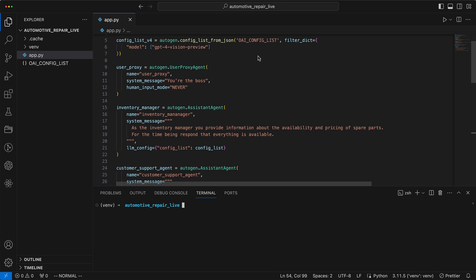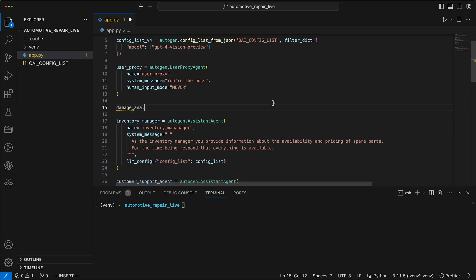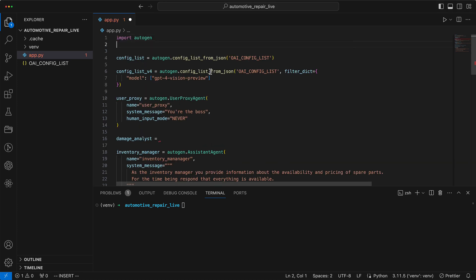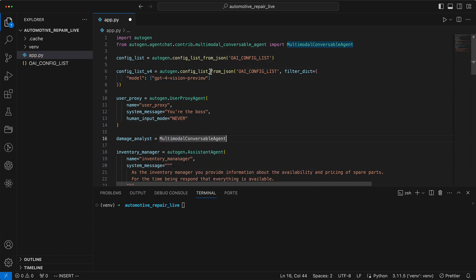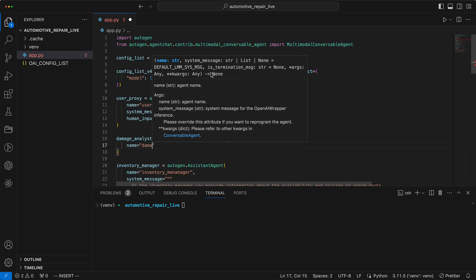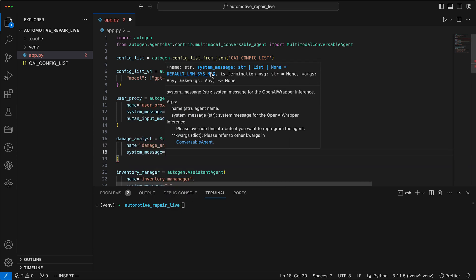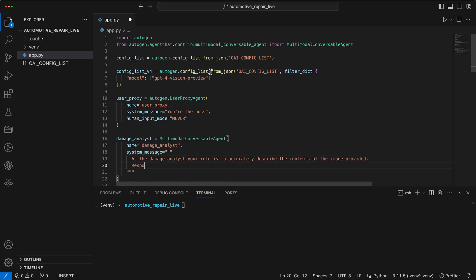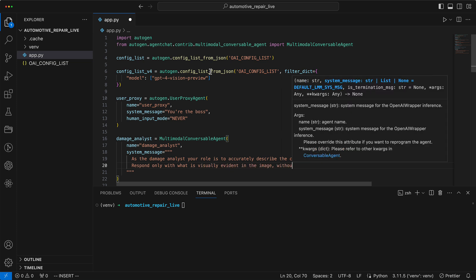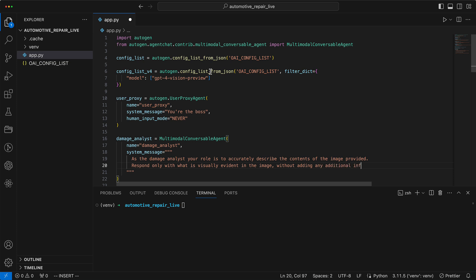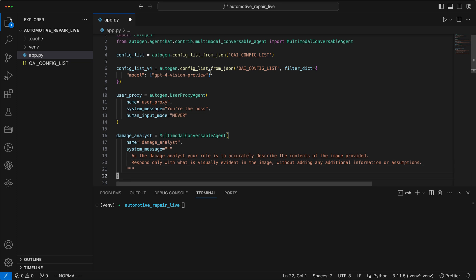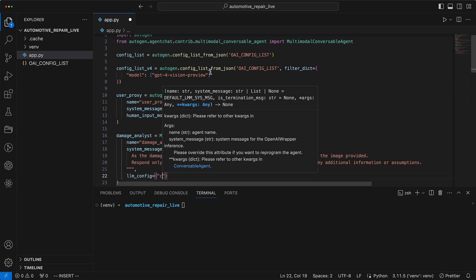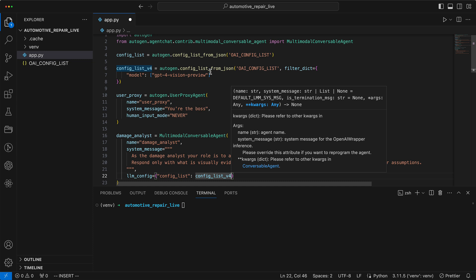We want to improve that by creating an agent who is capable of recognizing images. For this, we create the agent damage analyst. To engage with a multimodal conversable agent, we first need to import it from auto-gen. Multimodal conversable agent can process images with GPT Vision. It gets the persona that it is responsible as a damage analyst for precisely describing the image or its contents. The message emphasizes the need to respond only with what is visually evident, without incorporating any additional information or making assumptions. We give it the configuration for GPT-4 Vision Preview and set the max tokens to 300 so that it can create a detailed response.